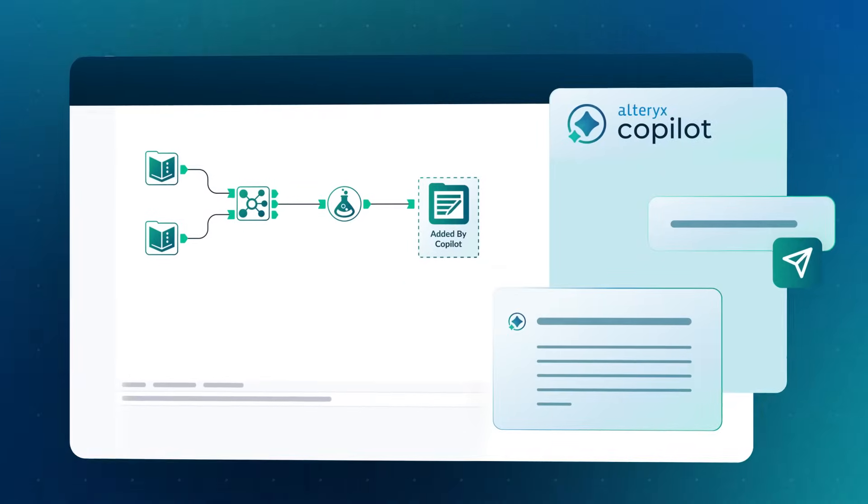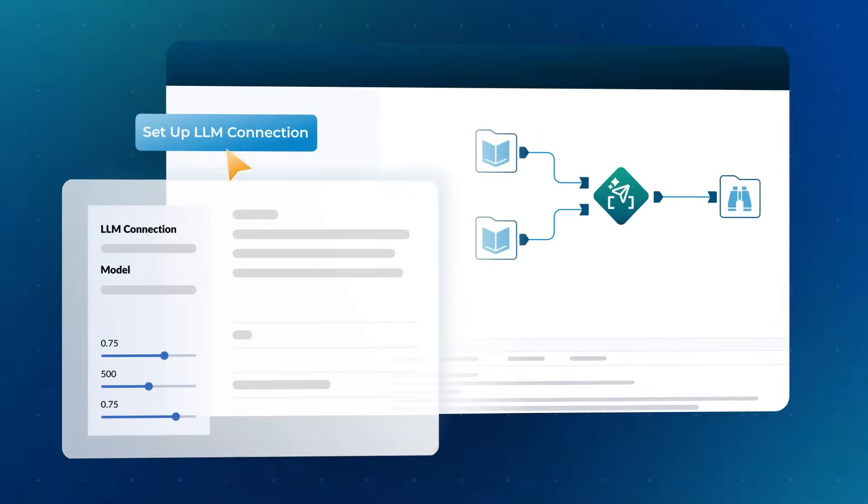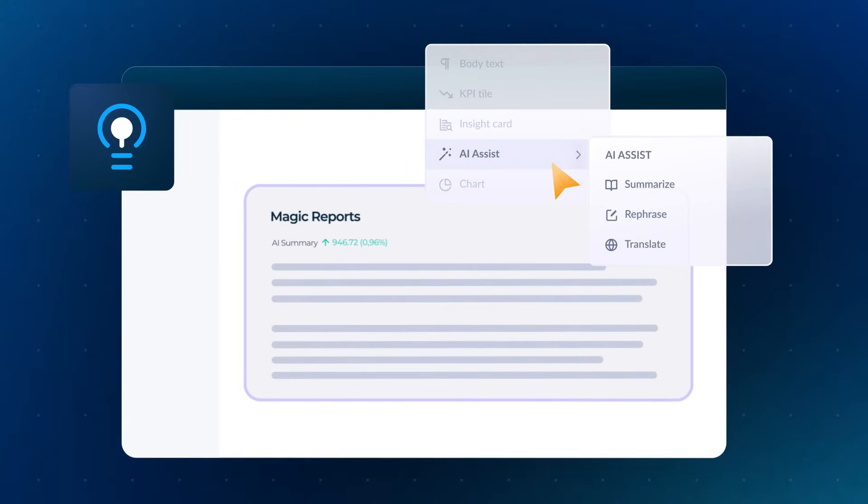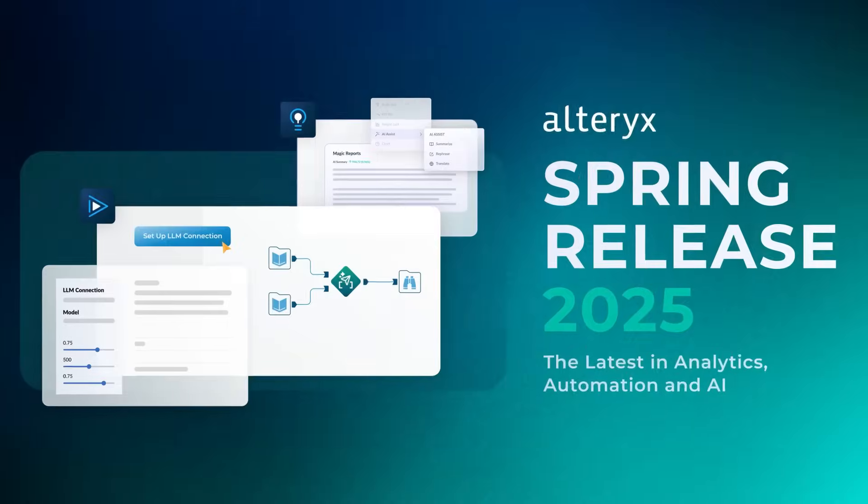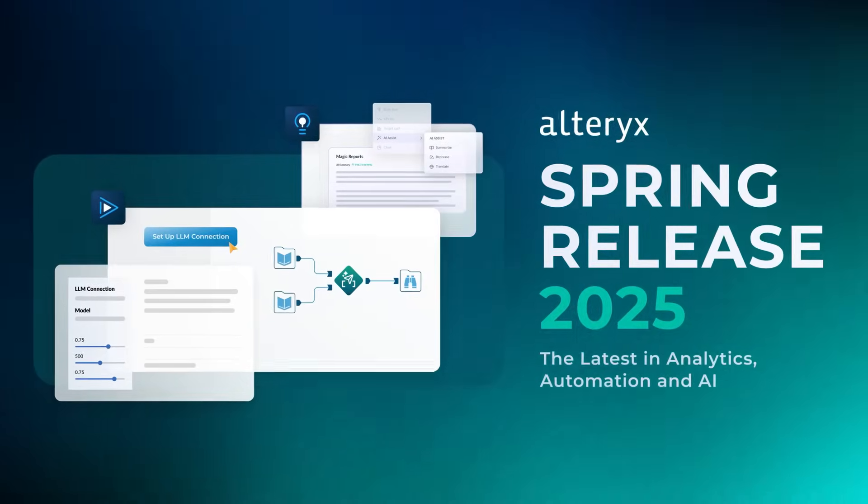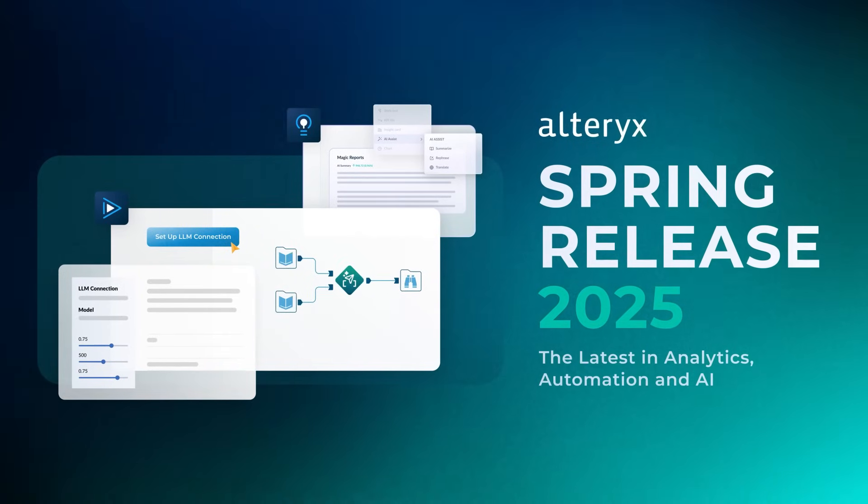With new features like natural language analytics, Gen AI-infused workflows, and AI-assisted reporting, discover more of what's new in the Spring 2025 release at alteryx.com.